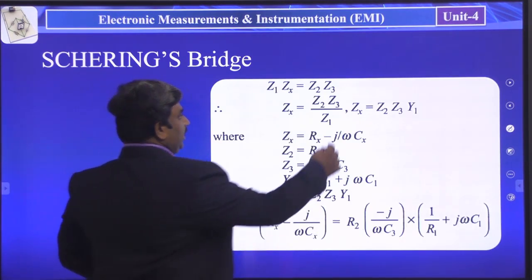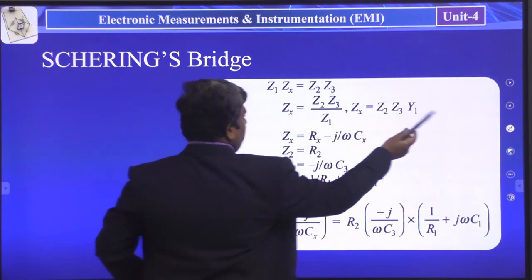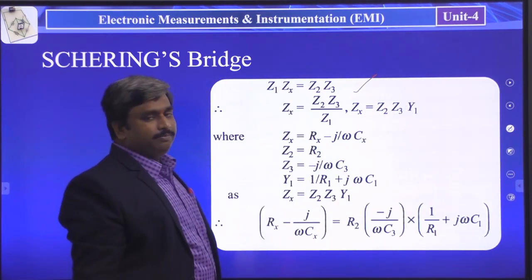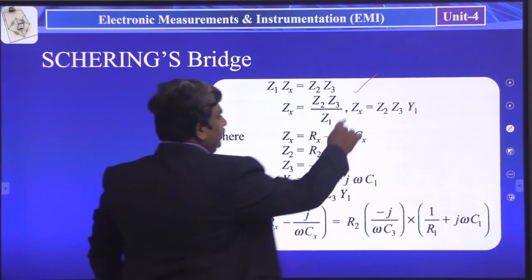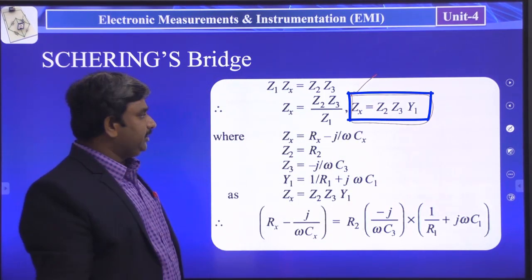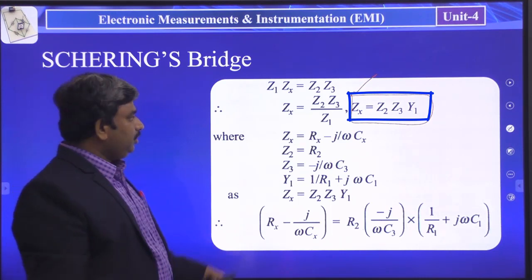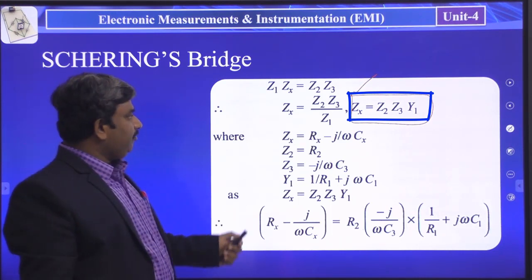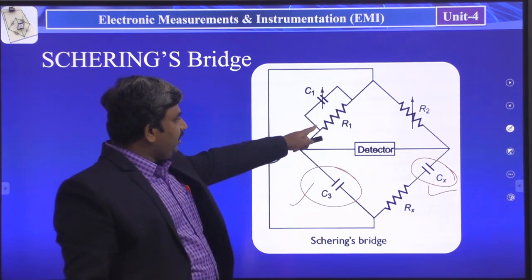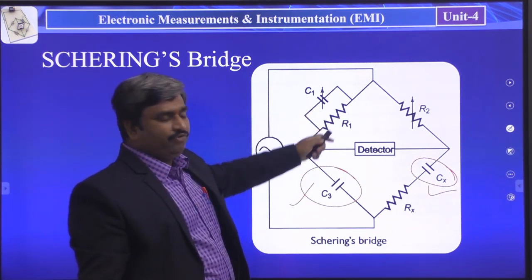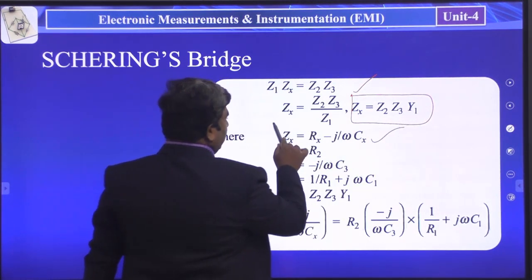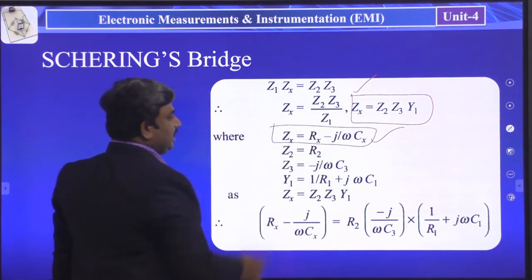We have written the bridge balancing condition. From this, ZX = Z2 · Z3 · Y1. Now we have to write Z1. Z1 is equal to the parallel combination of R and C. So the first arm parameter is expressed as Y1, where Y1 = 1/R1 + jωC1.